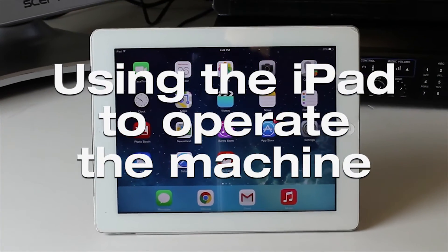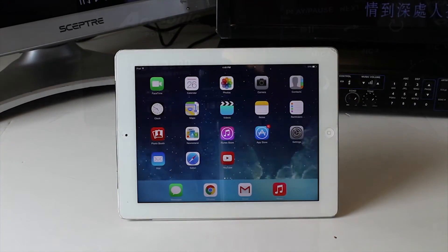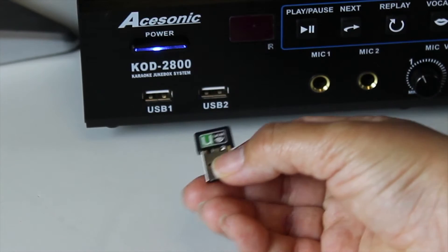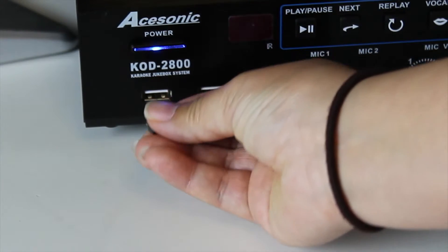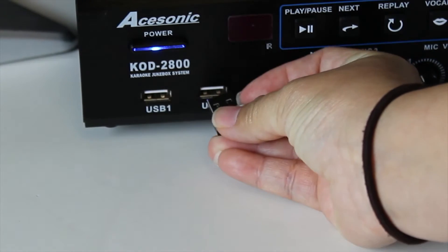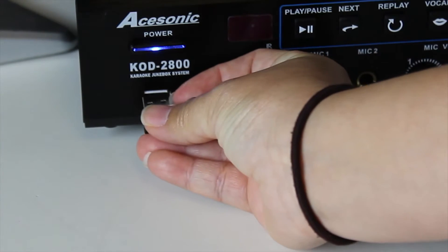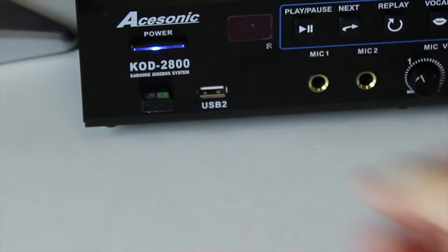Using your iPad to operate the machine. Insert the USB flash drive into the machine as seen here. There are two USB slots located at the left hand side of the front of the machine.